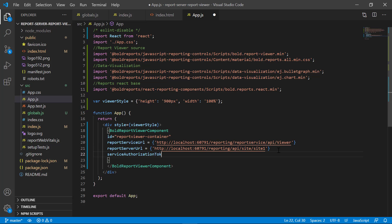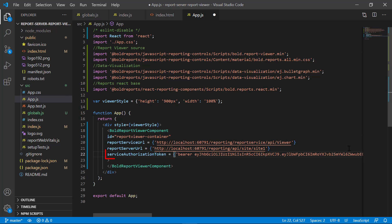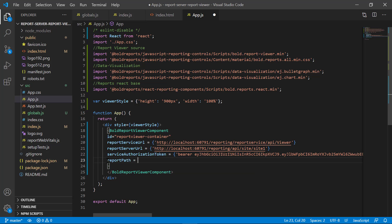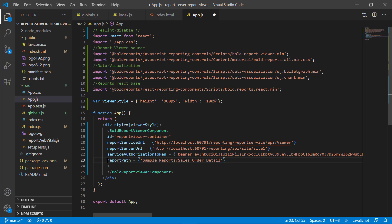Then enter the service authorization token. The service authorization token specifies the personal authorization token which is already copied from the report server. Then assign the value for the report path. The report path specifies the path in which the RDL report file is published in the report server. Here I am using the sales order details RDL report from the local server location. This report is published in the sample reports category. Save the file.